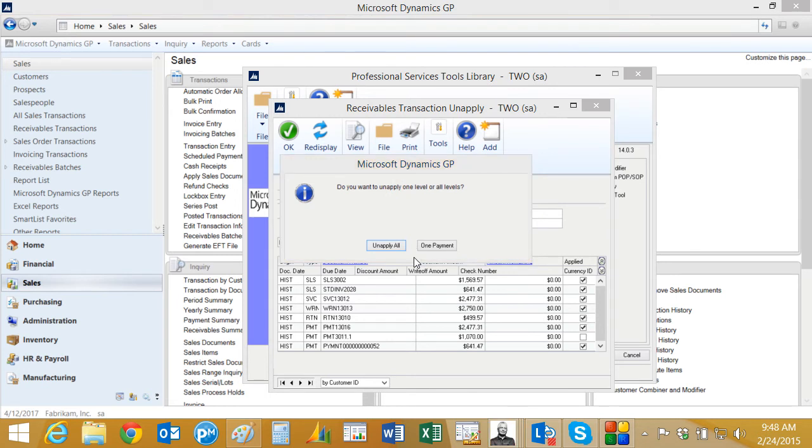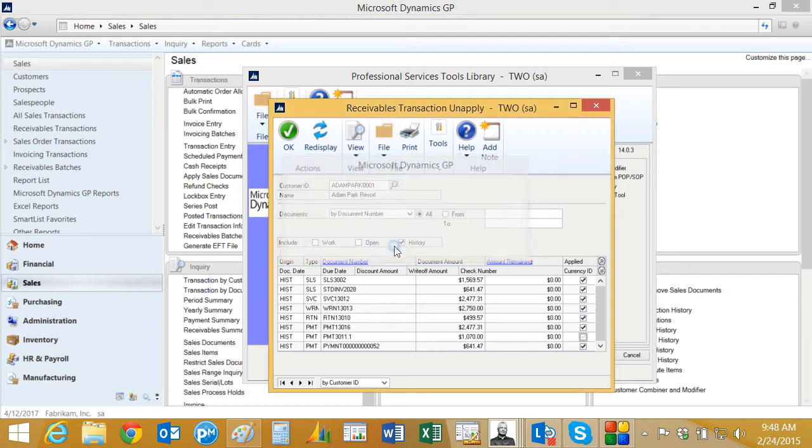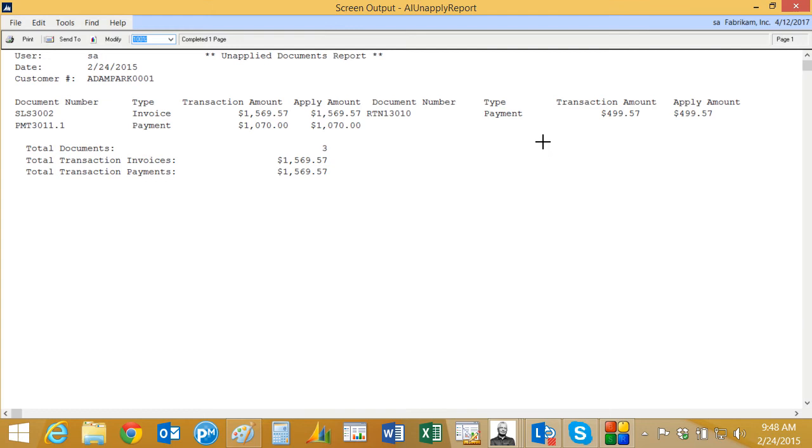On payments and other credit memo type documents, I'll get this additional dialogue box. I can look at the one payment I've selected or I can hit Unapply All, and if there's other documents associated with it, I would see those at the time. So here I've got two payments. It shows me all the payments, not just the one invoice and the one payment I selected.